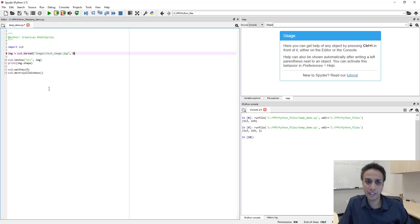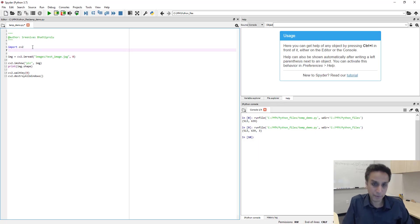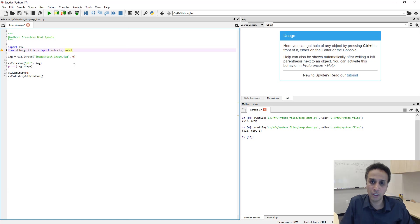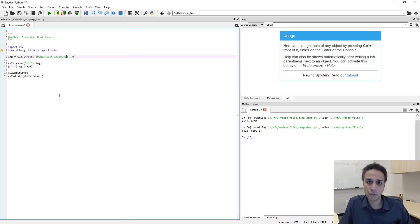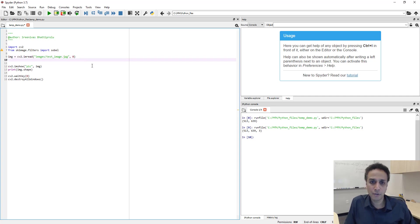So I'm going to copy that line and I'm going to paste up here as part of my import, and I do not want roberts so let's just delete roberts. That's it, I imported sobel.